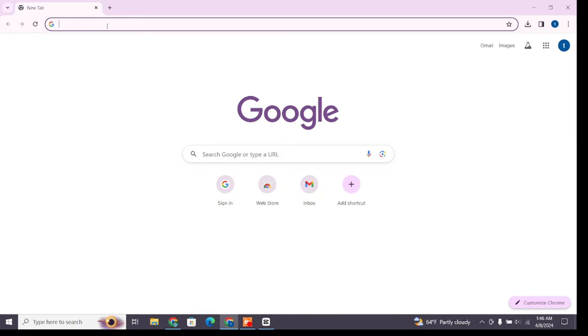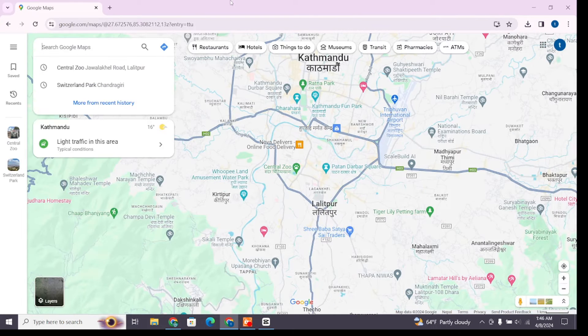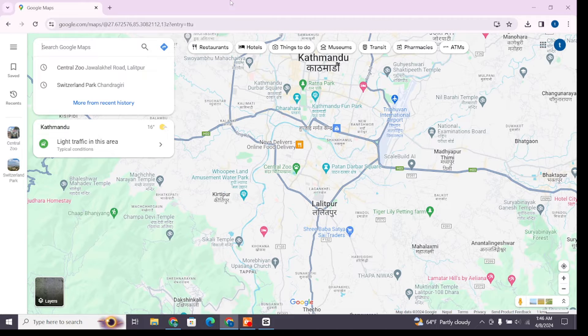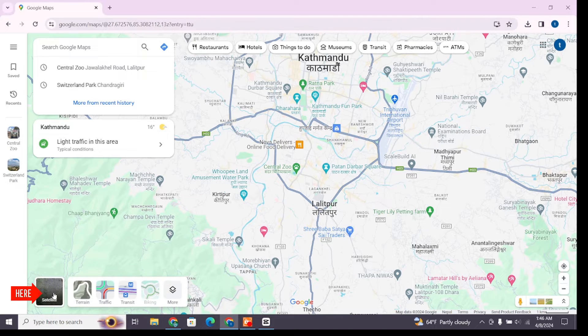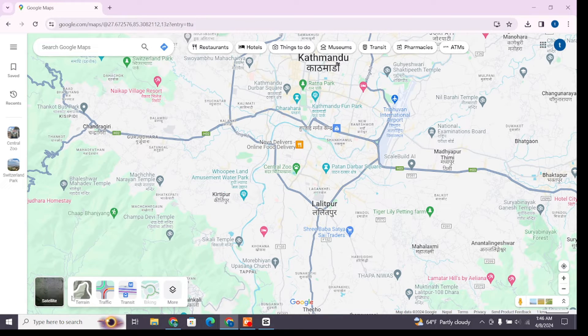Now once you reach this page, click on the Layers button at the left bottom. After clicking on it, you will be presented with various options here.